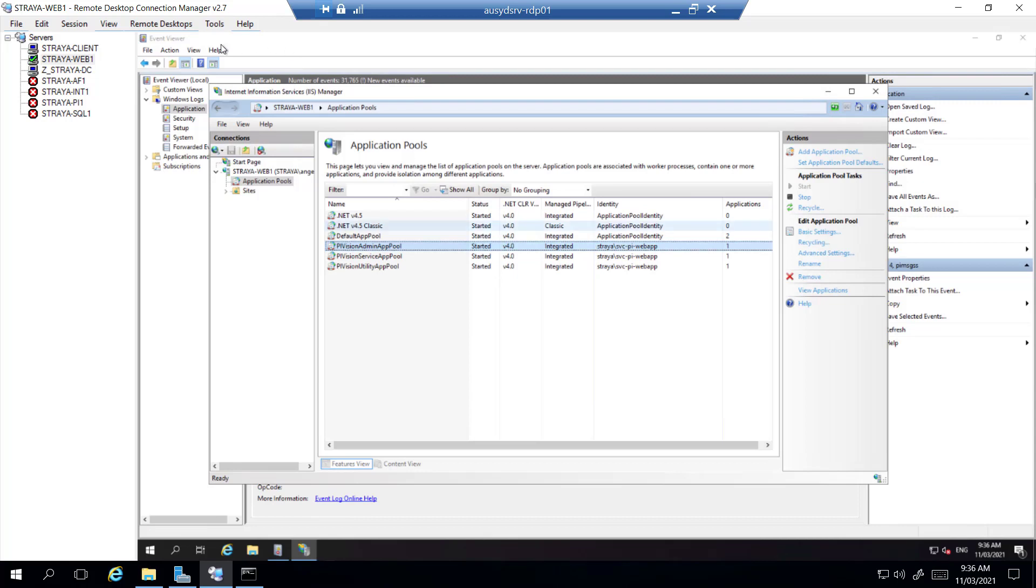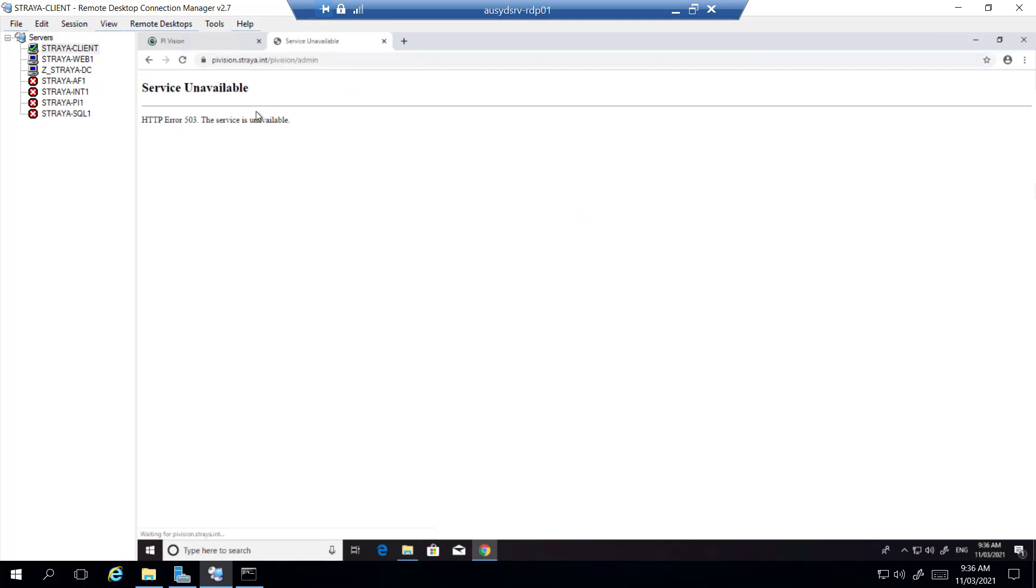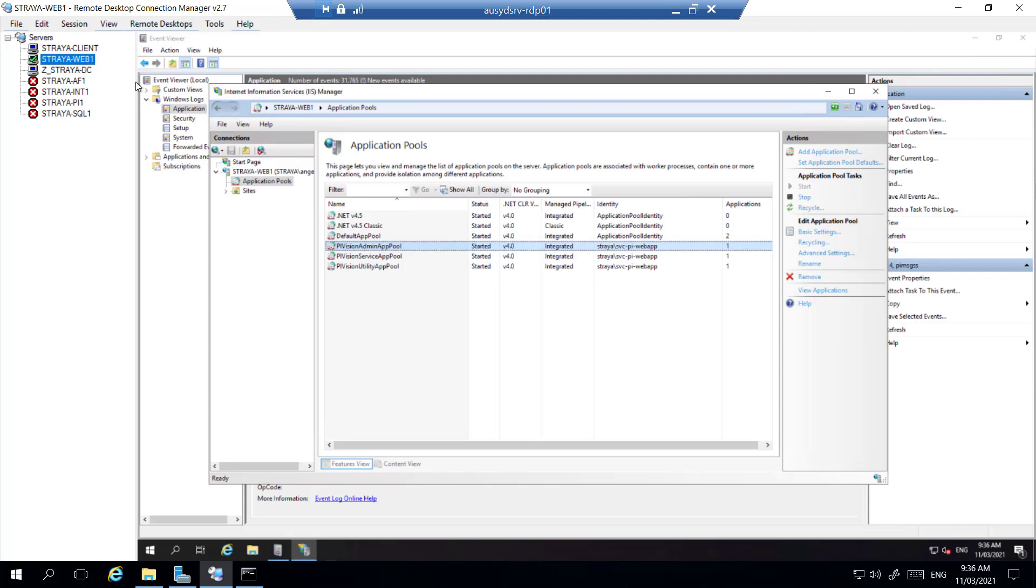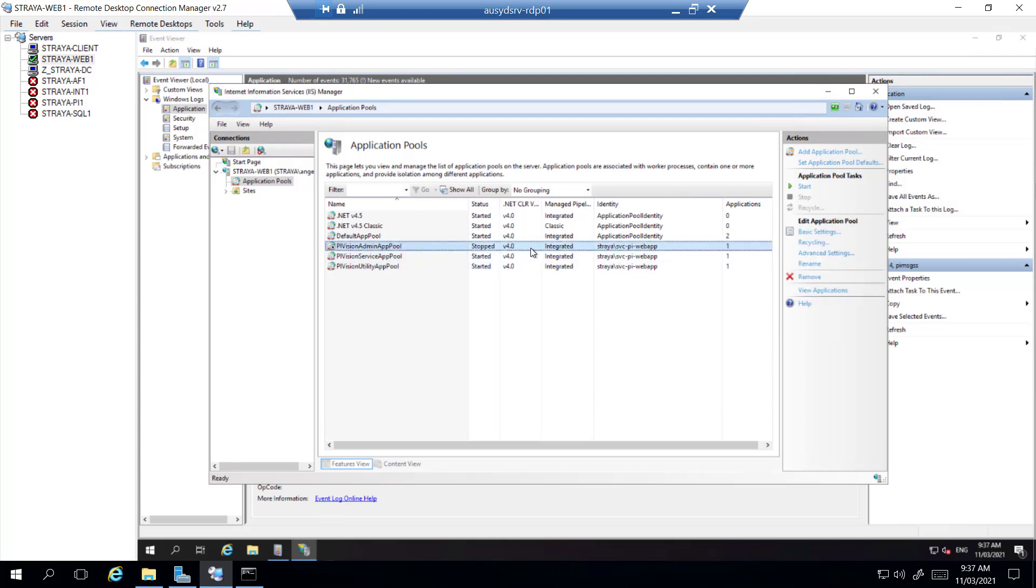So now that appears to be working, we should go back to PyVision and refresh the page to see if we're still getting the error. And we are, we're still getting the same exact error. And if we go back to IIS and refresh, we'll see that the service is stopped again.